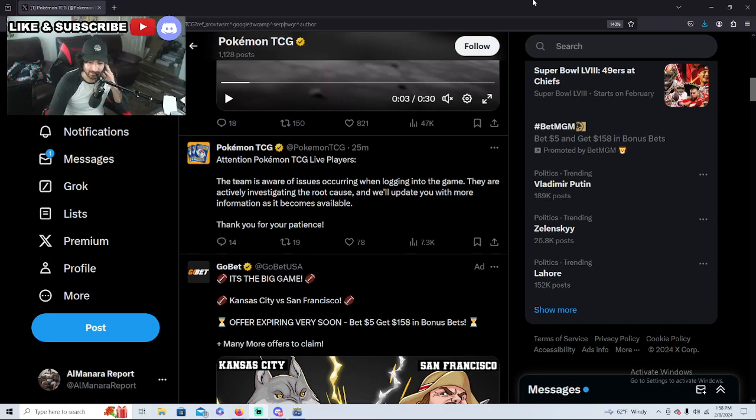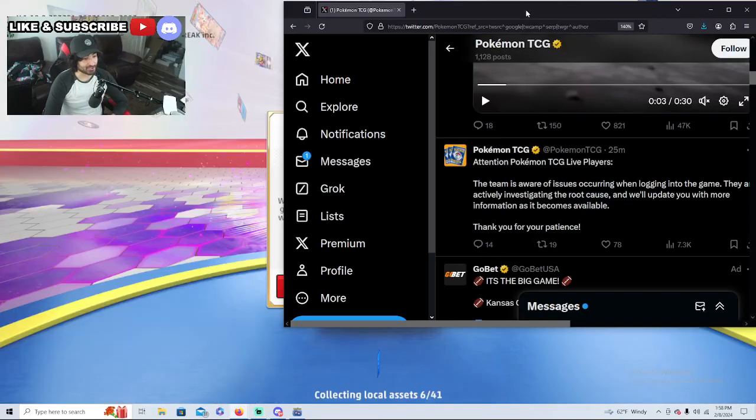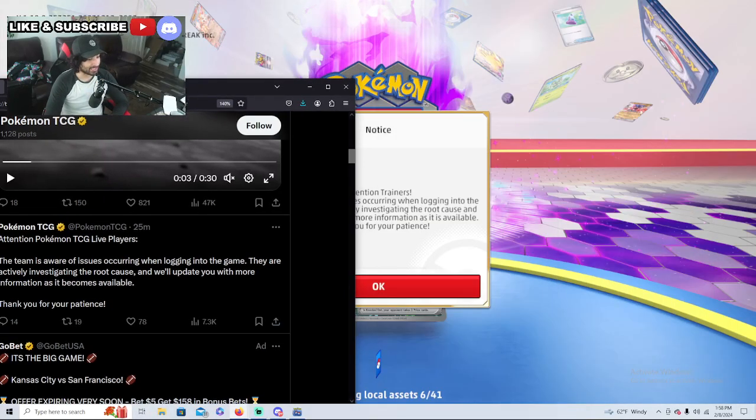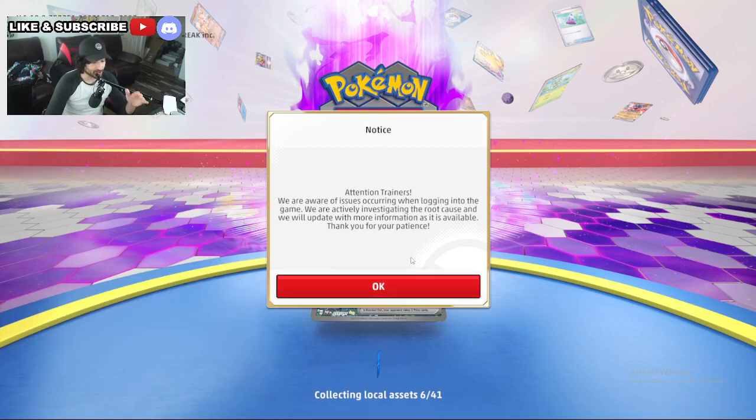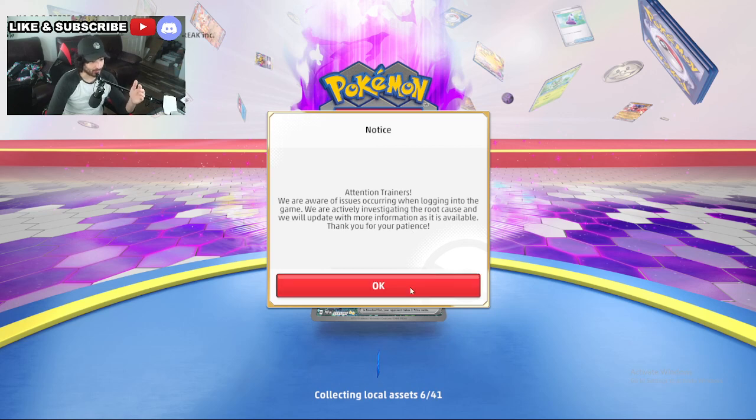Oh my god guys, the PTC GL is actually down which is crazy. I didn't think I'd ever be able to capture this on video, so we're actually gonna make a video about this. The PTC GL is actually down.